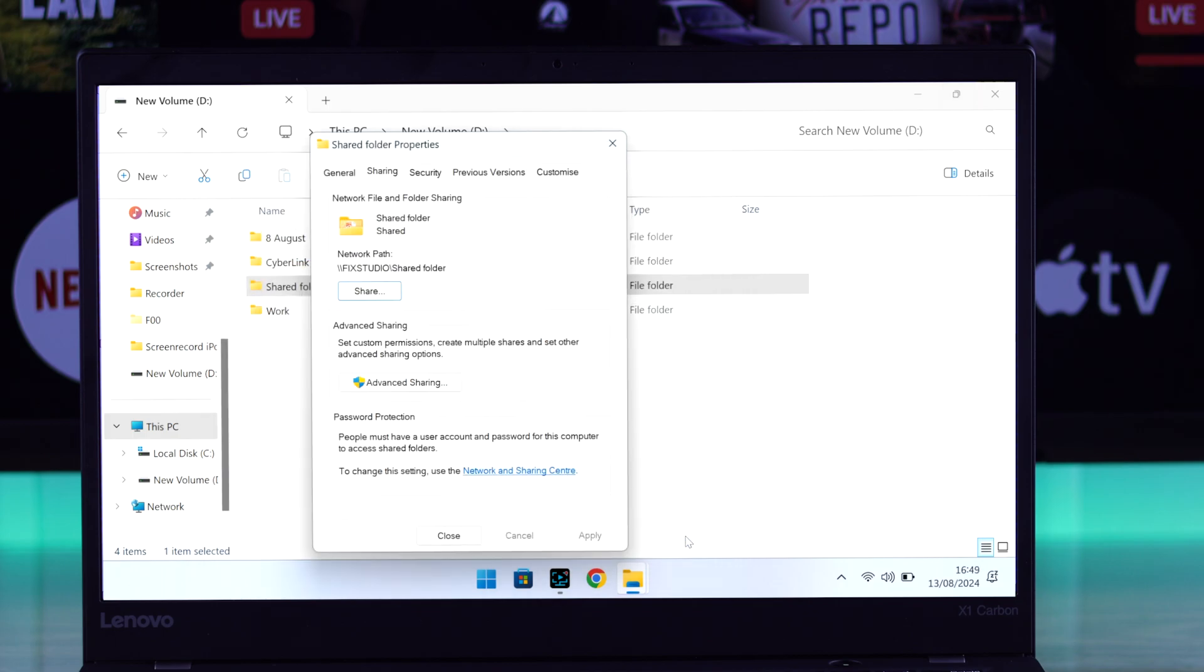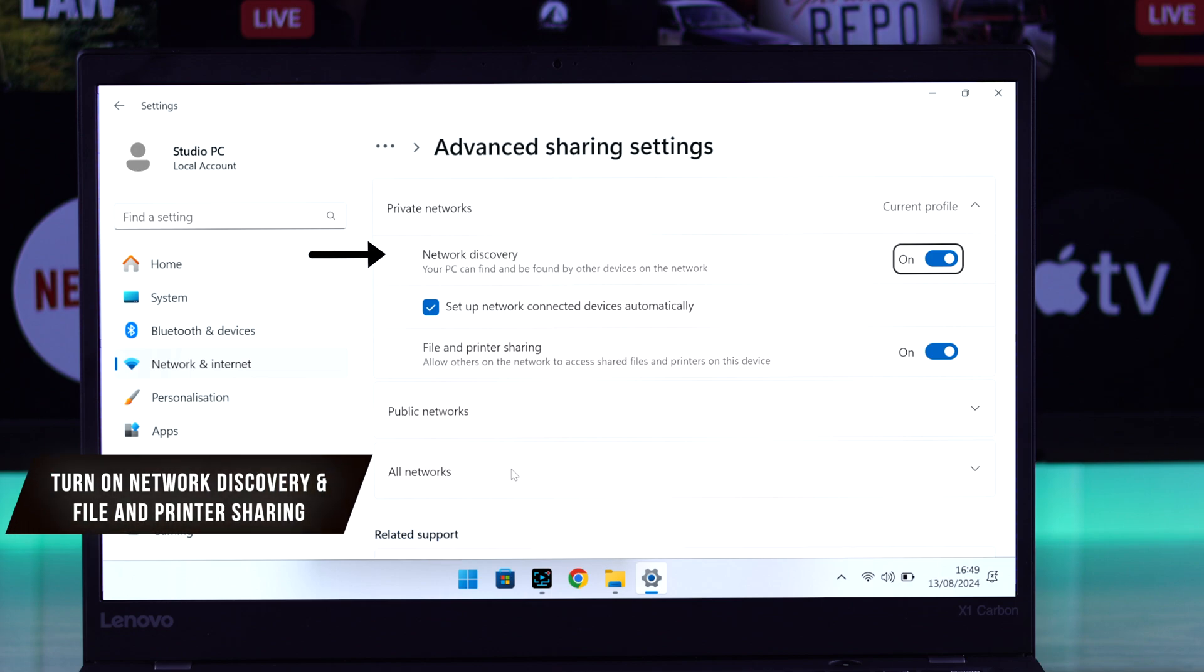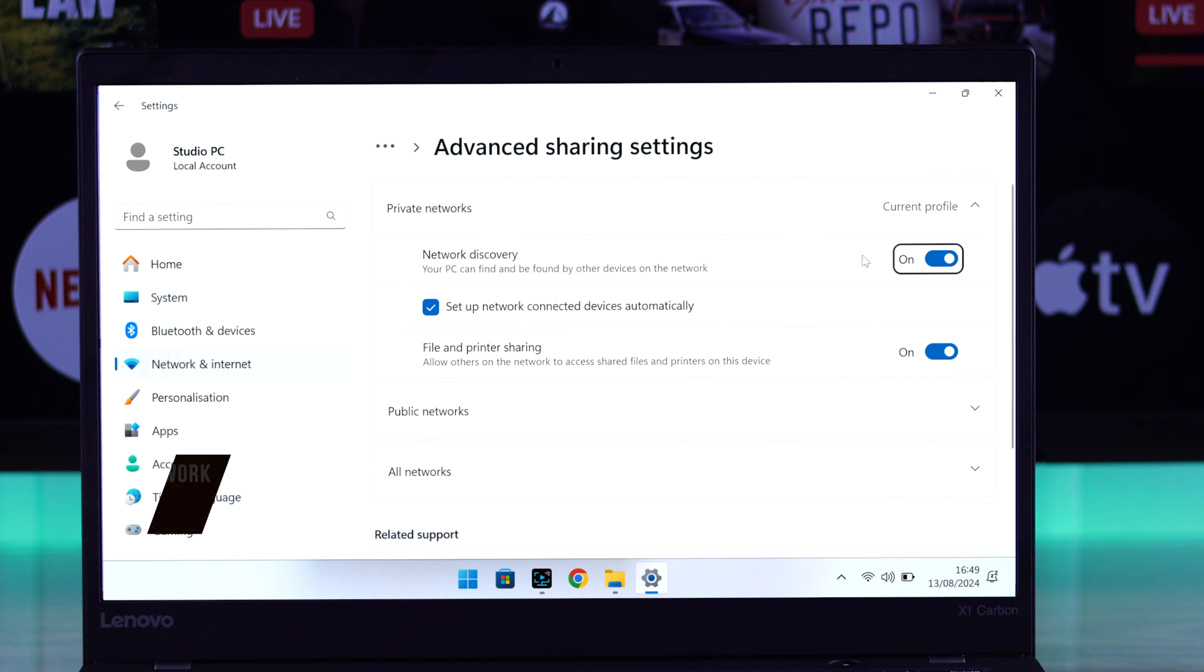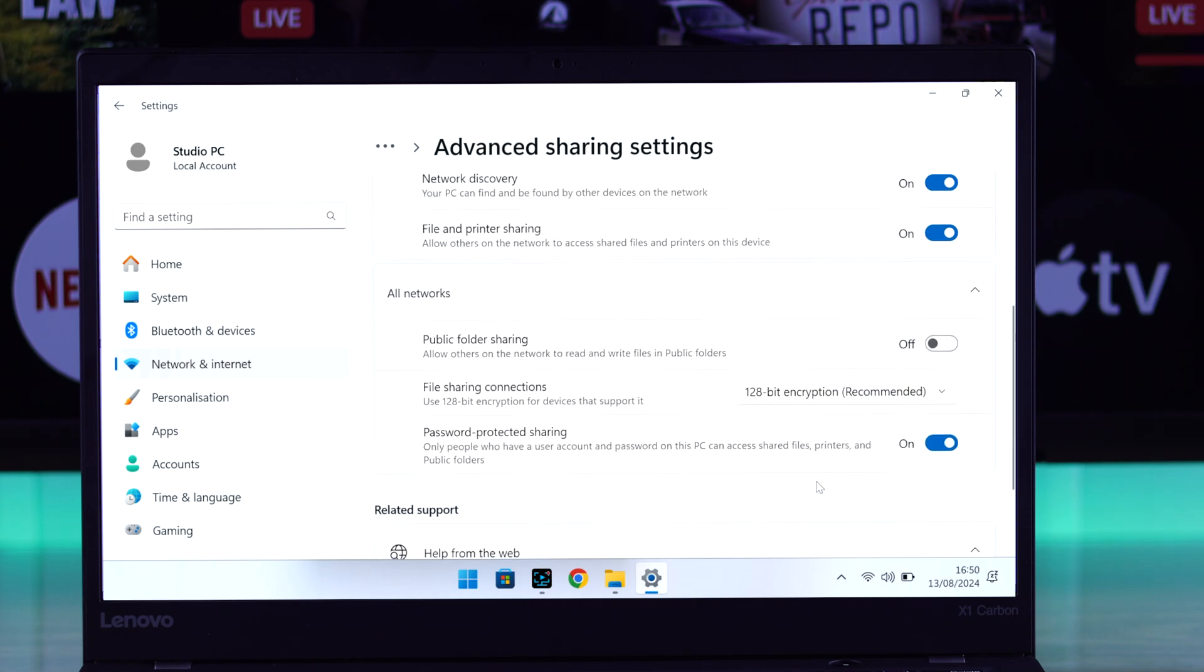Then we'll need to turn on file sharing. And you can easily do that by clicking on network and sharing center from here. From here, you'll need to turn on network discovery and files and printer sharing. After turning it on in private networks, expand public network, turn them on, then all networks. Also turn on public folder sharing from here.